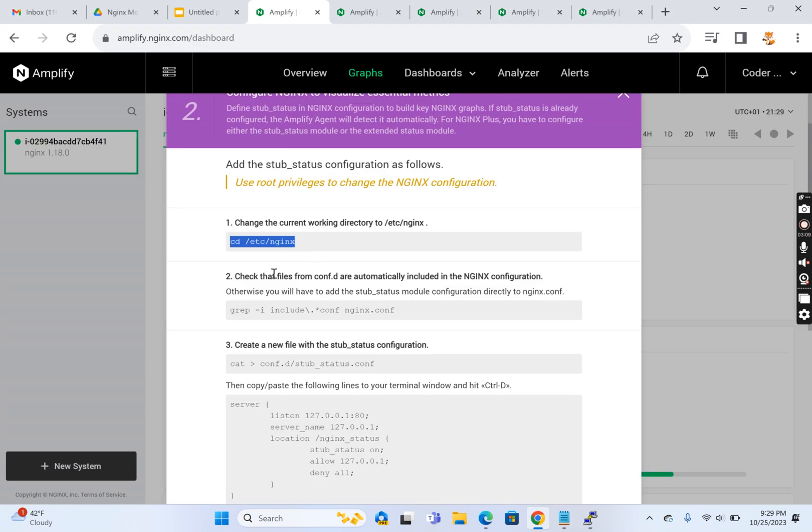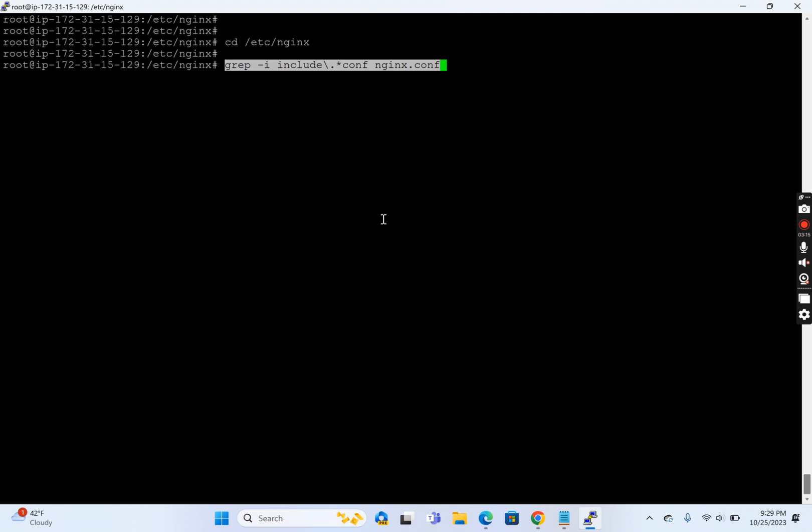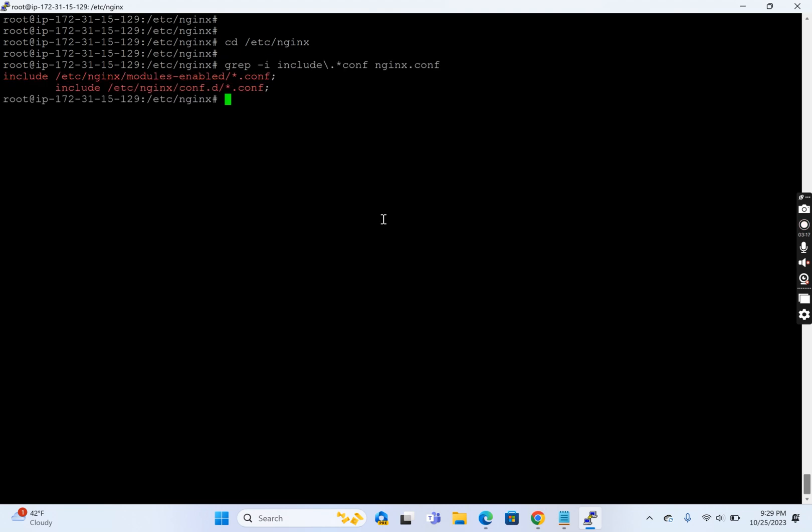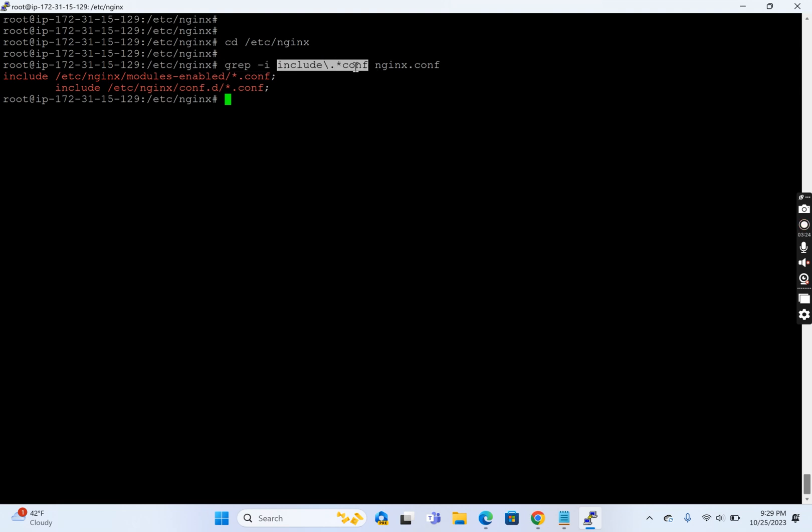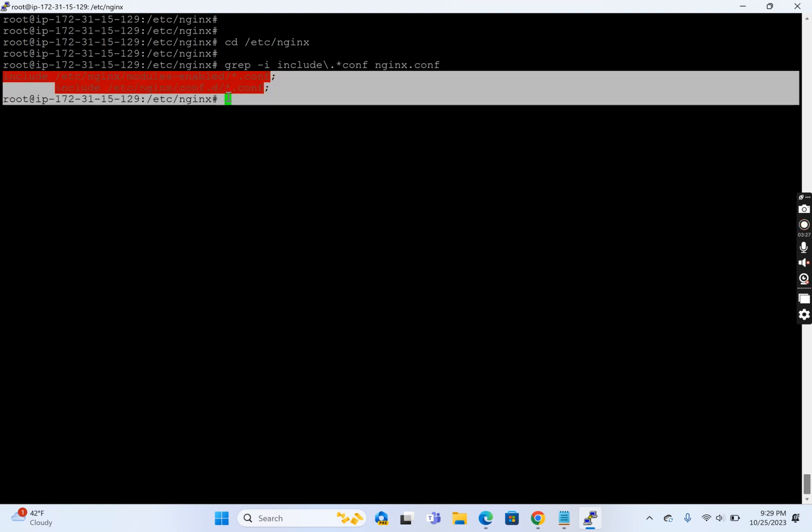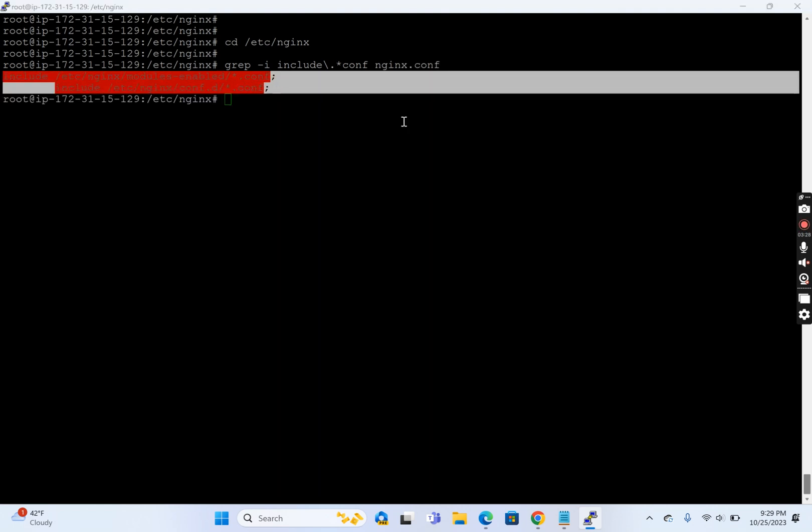They're asking me to get inside this directory. I'm inside /etc/nginx now. They're asking me to check whether the files inside conf.d are automatically included as per the default configuration. Yes, we're doing a grep of whether this particular include slash star.conf is there in the nginx.conf file. It's there.